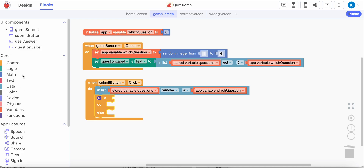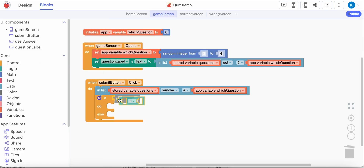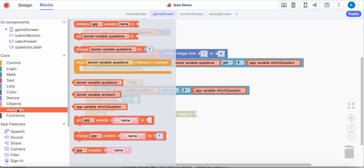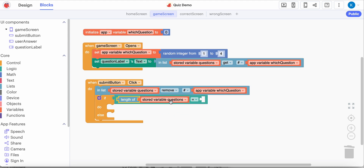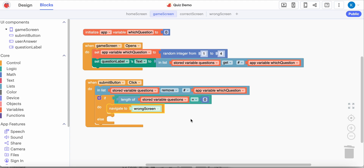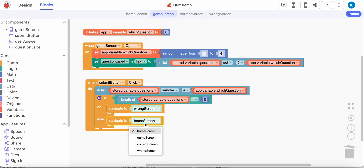I need an equal sign first because I want to check to see if our list is empty. I grabbed an equal sign from logic. Now in list, I'm going to grab 'length of' - I don't want to create a list so I'll delete that. What I'm trying to find out is if my question list, when I measure how long it is, is down to zero - that means I have asked all the questions. If I've asked all the questions, I'm going to end them at the wrong screen. If we haven't run out of questions, then I'll send them to the correct screen, which will wait one second and then come back to the game screen where another random question will be chosen.